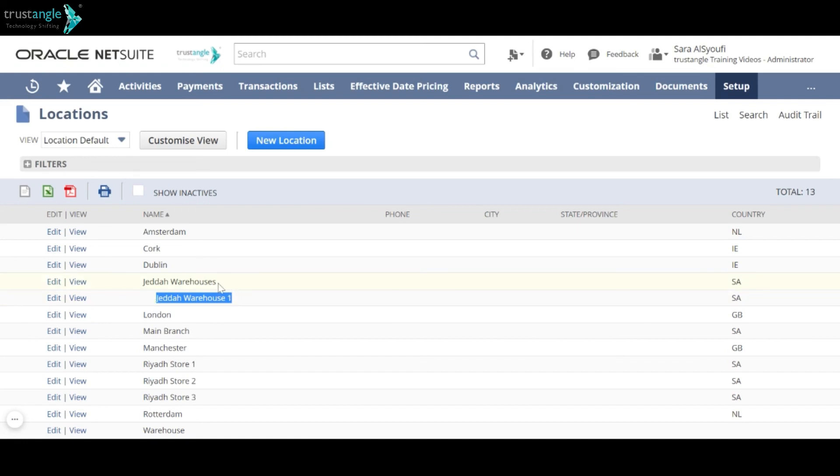You can also export the location as Excel or CSV. Thank you for watching. This video was brought to you by Trustangle Team.